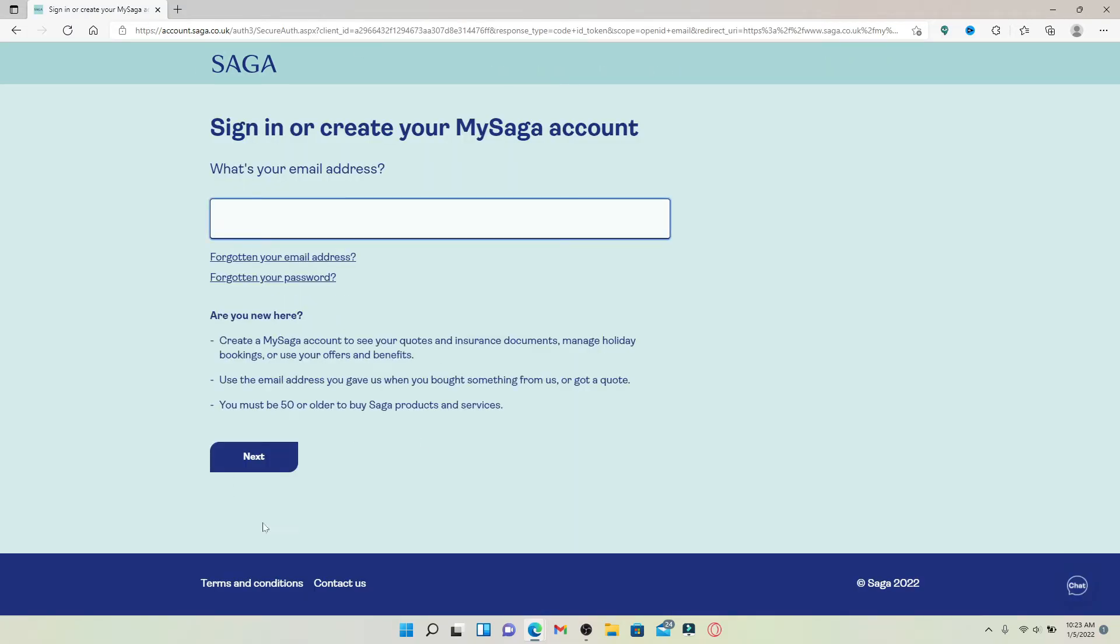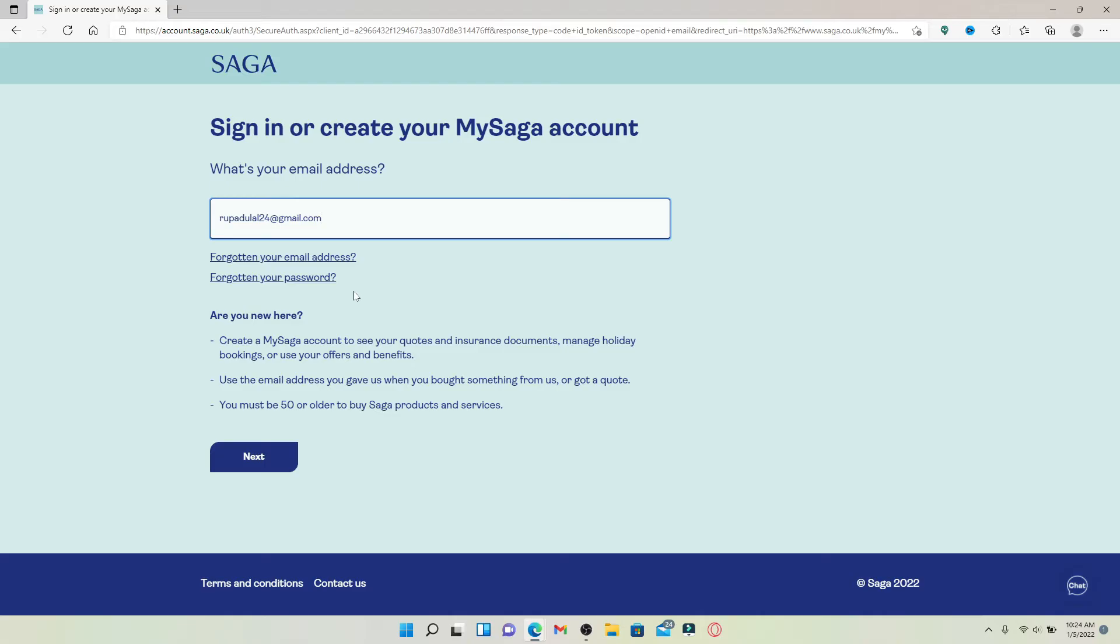If you're an existing customer with a My Saga car insurance account, go ahead and type in your email address that is associated with your account in the text box. If you're not an existing customer and you'd like to create a new account, then you'll need to type in an email address as well. Simply go ahead and type in a valid email address and then click the next button at the bottom.